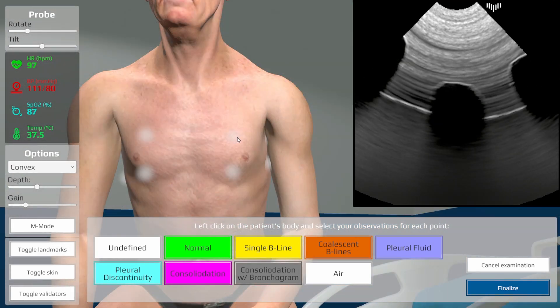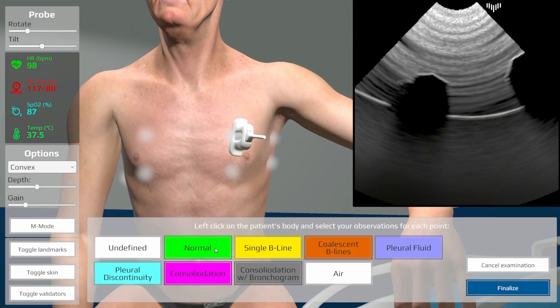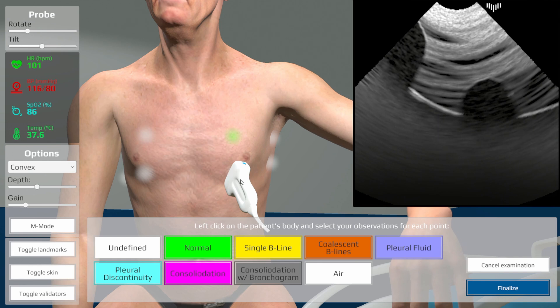The patient automatically lifts his arm when the probe approaches an axilla.